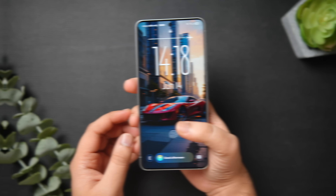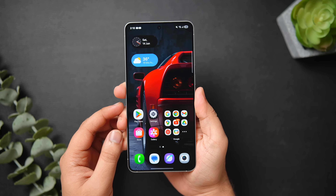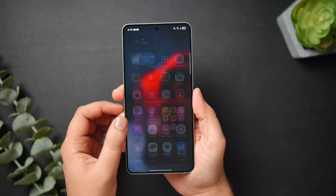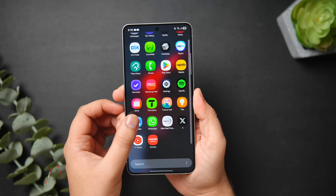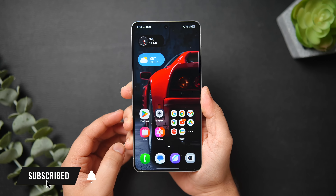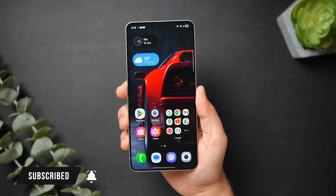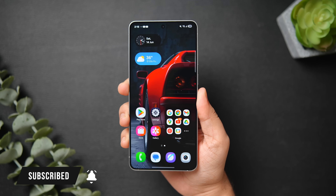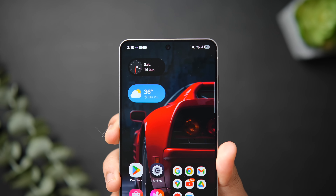That's pretty much it for this video. These are some useful hidden One UI 7 features that every Samsung user should know about. If you liked this video, hit the like button and subscribe if you haven't already. I'm Mr. Android and I'll see you in the next one.